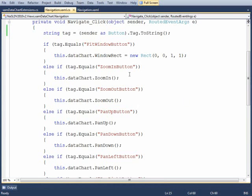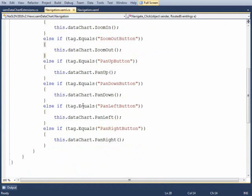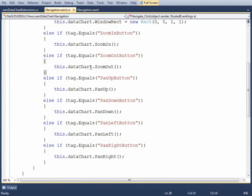And so we'll take a look at the tag that's on the button and then we'll look to see if we're looking for the fit window, the zoom in, zoom out, pan up, down, all the way down the list. And all I'm doing is calling the appropriate method on the XAMD data chart.